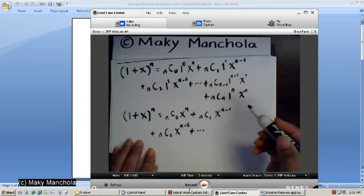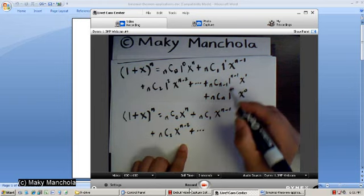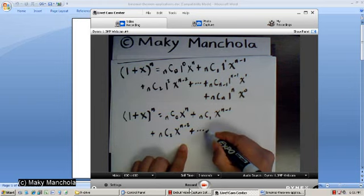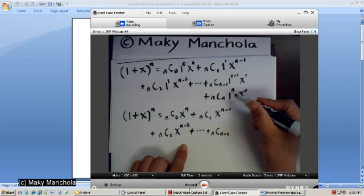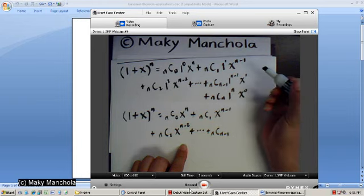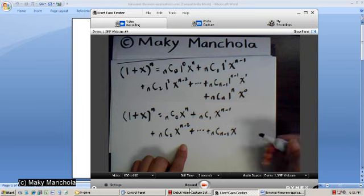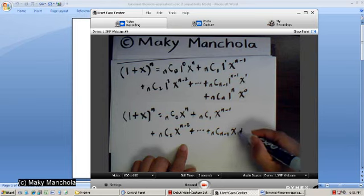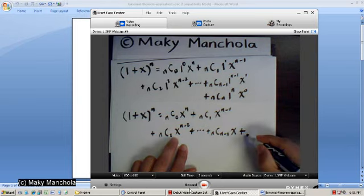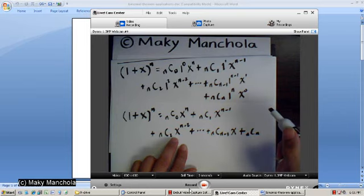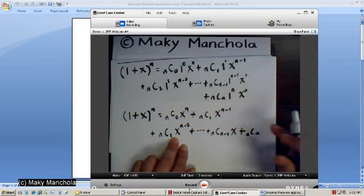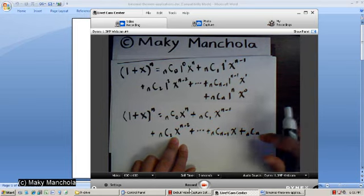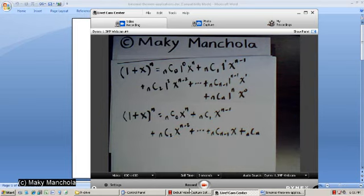Plus all the way down to n choose n minus 1, x to the first — since 1 to the n minus 1 is 1 — plus n choose n, since x to the 0 is 1 and 1 to the n is 1, so just n choose n.